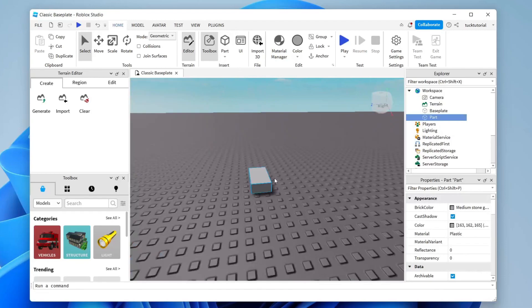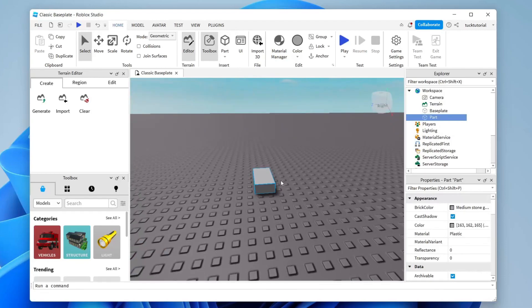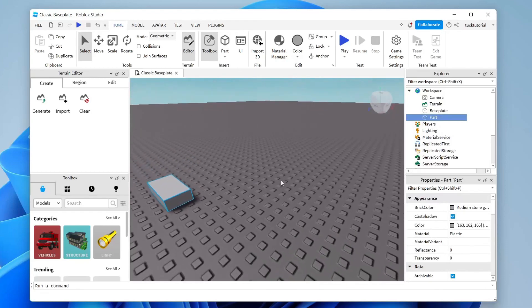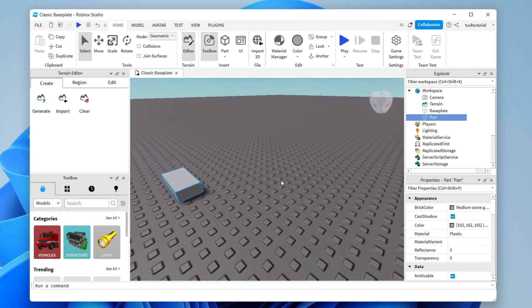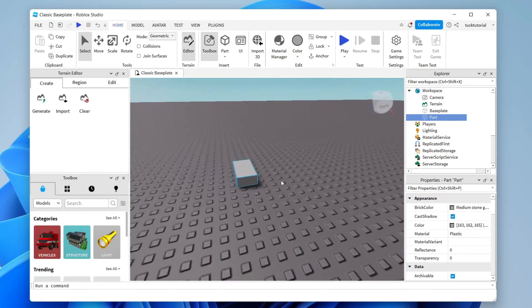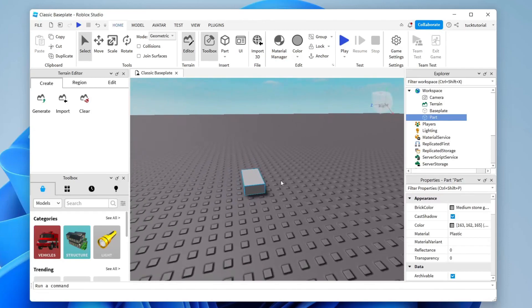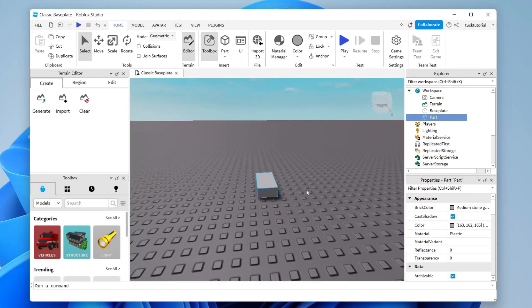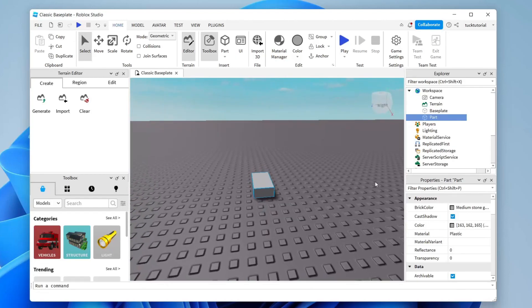In this guide I'm going to create a basic obby — I'll make it quite simple so you understand the basics, and you can make it more advanced. Here is the block we just placed.